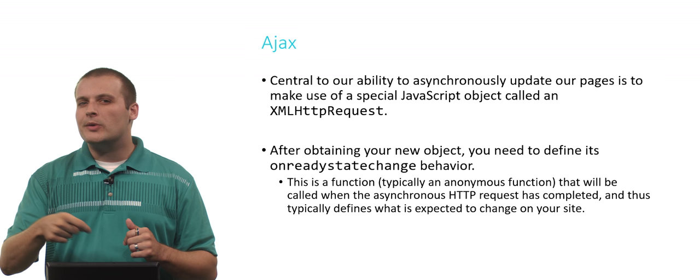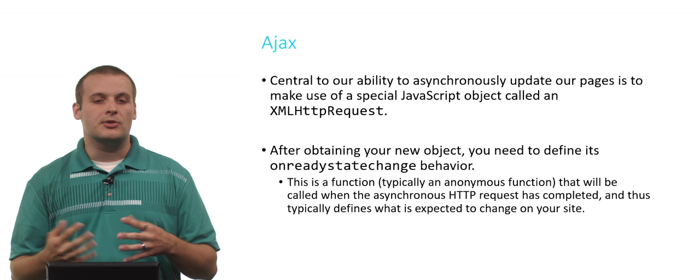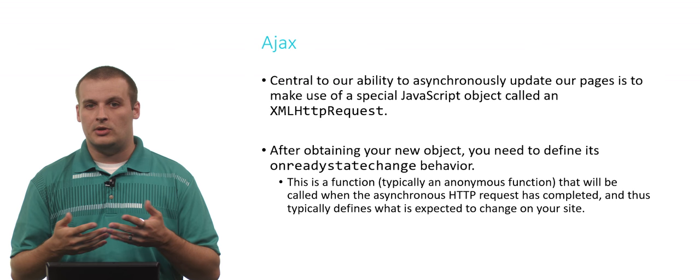That's going through a series of different states where it goes from the request hasn't been initiated, to you're sending the request, to the request is received, to the request is on its way back to you, and then the request is complete. Those are a couple of different state changes that might take place when you're visiting a site, and it will also be the kinds of state changes that will take place when you're updating a smaller section of your site.